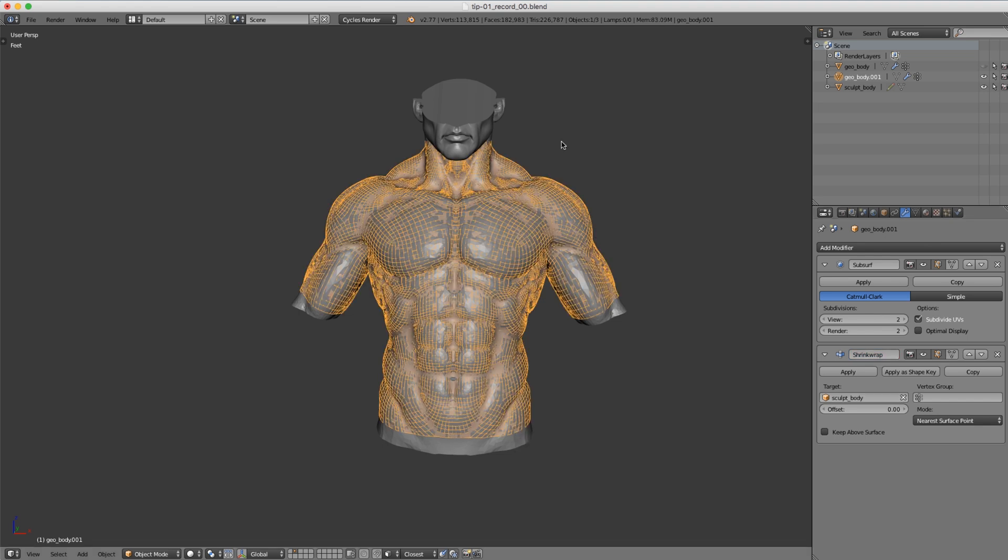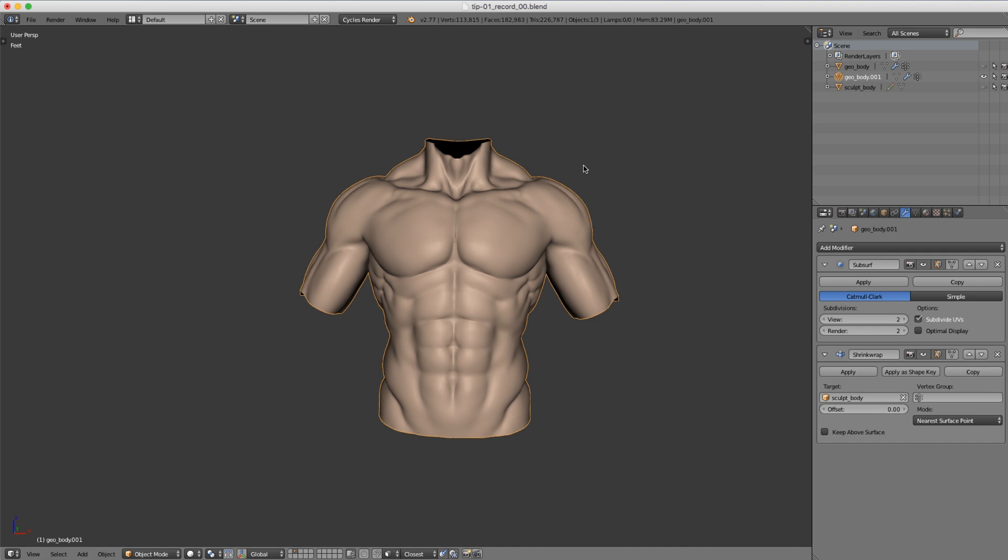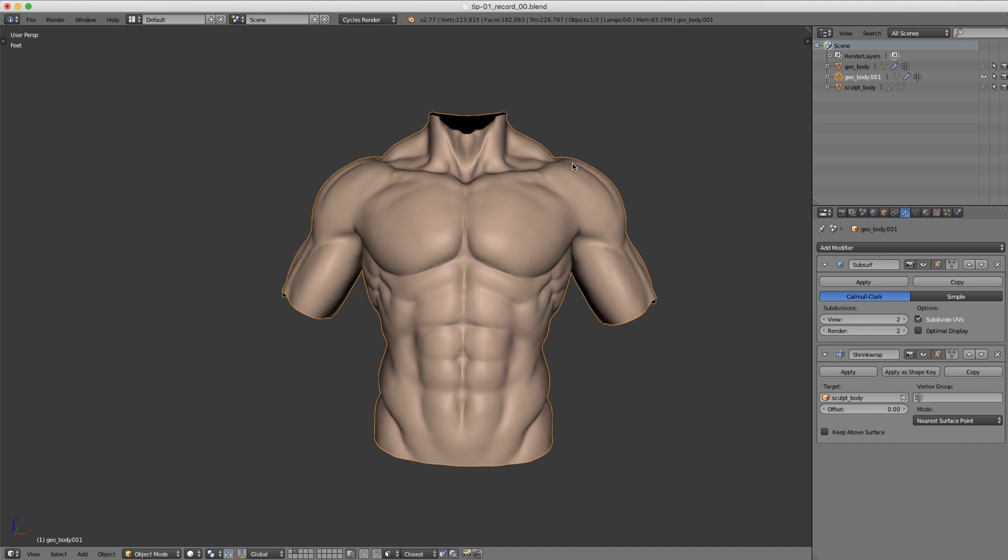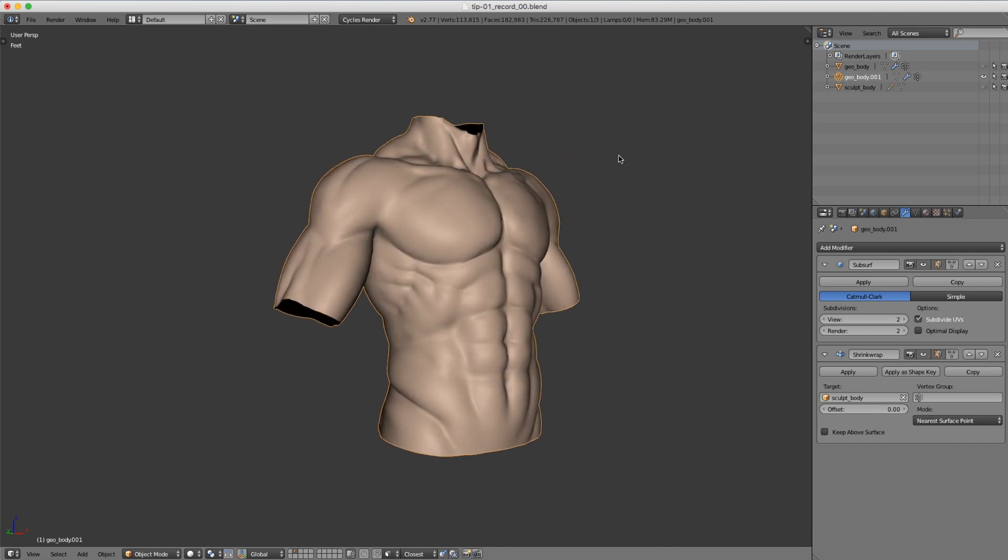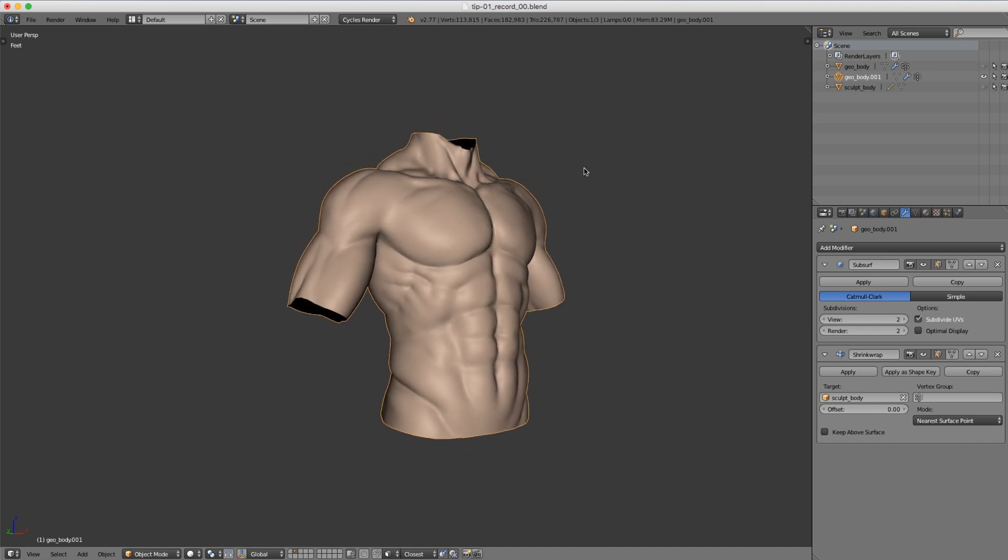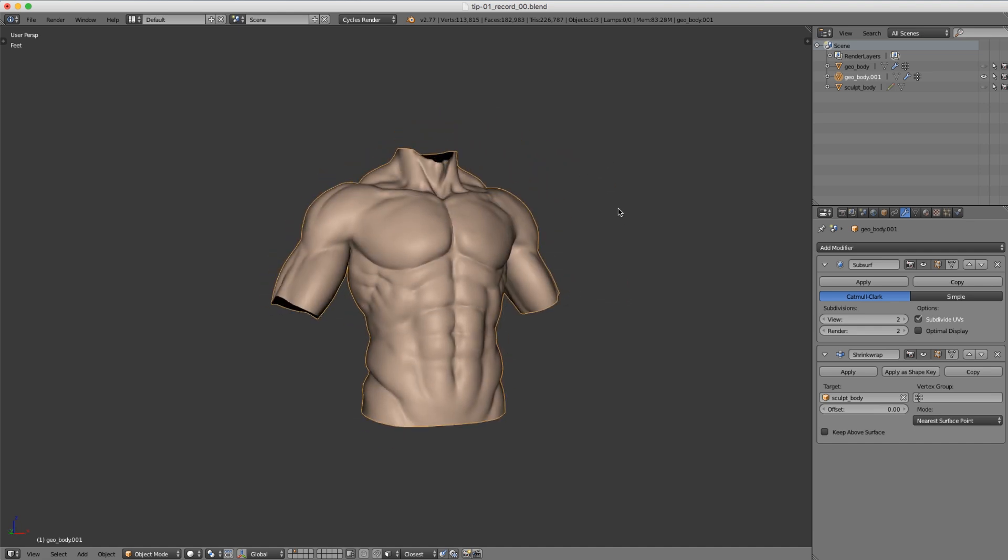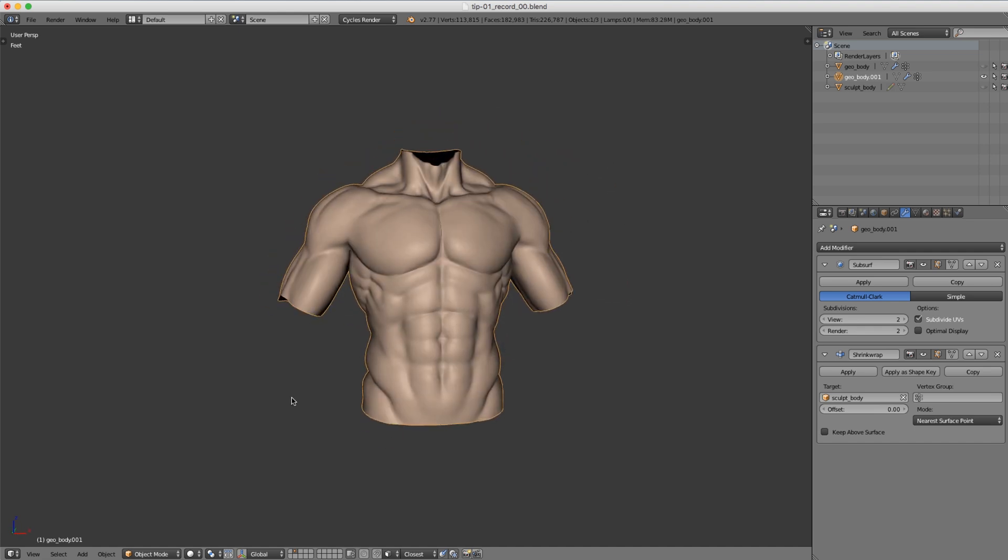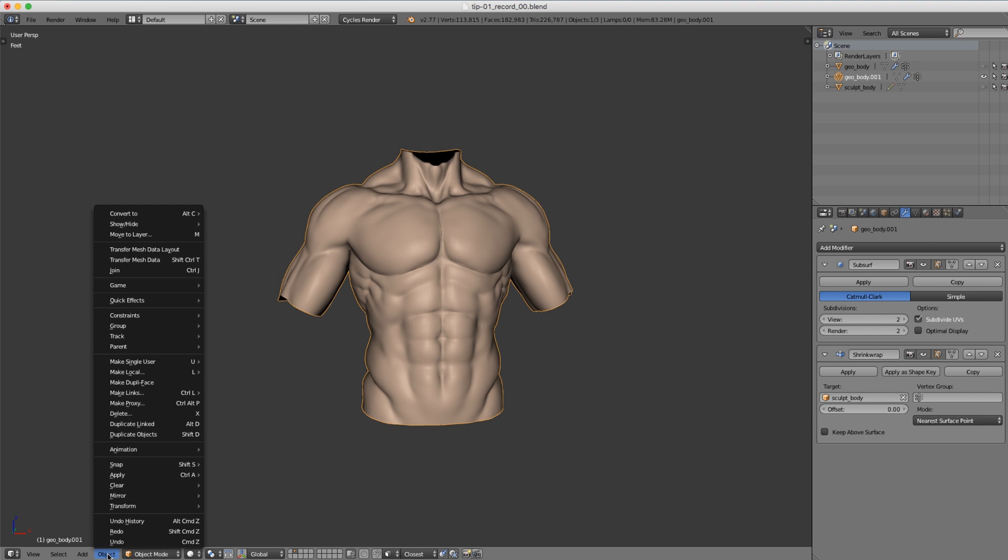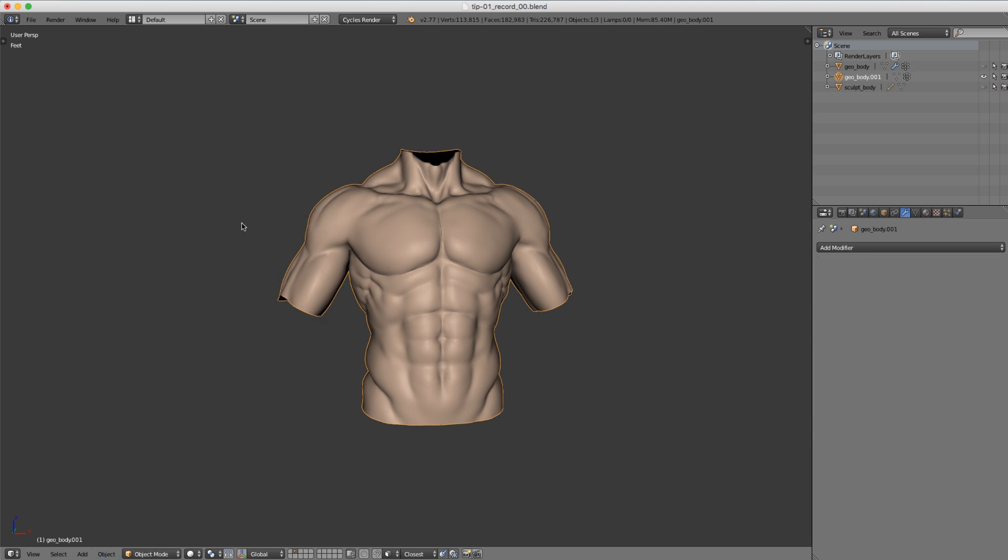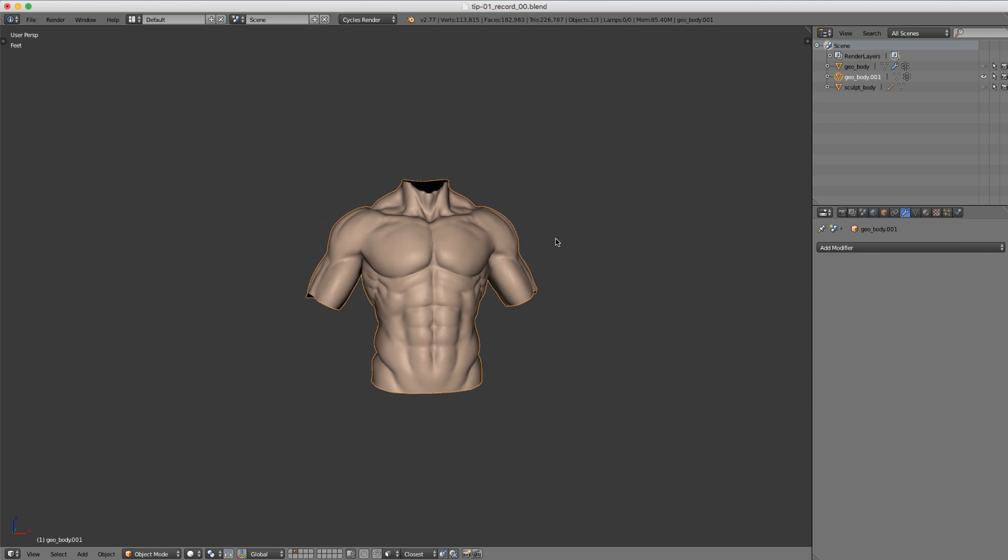Now we can see our model has snapped to the surface. If we hide our sculpture you can clearly see that all that detail is back. Now that's step one. If I come down here to the object menu and choose convert to mesh, that will collapse our modifier stack.